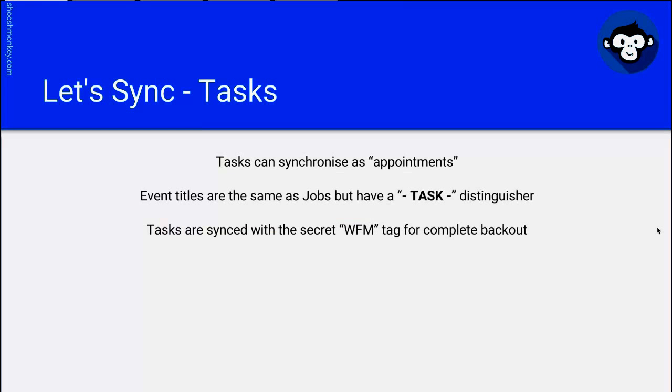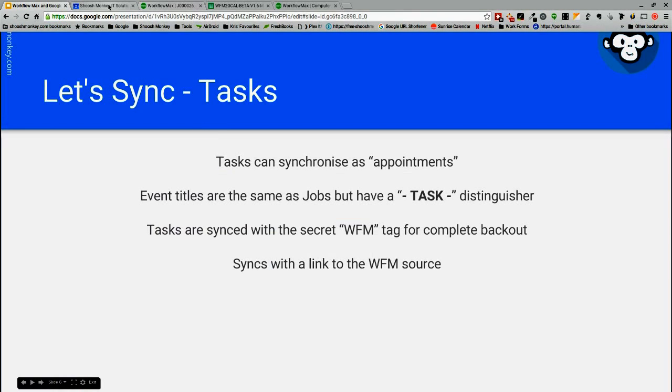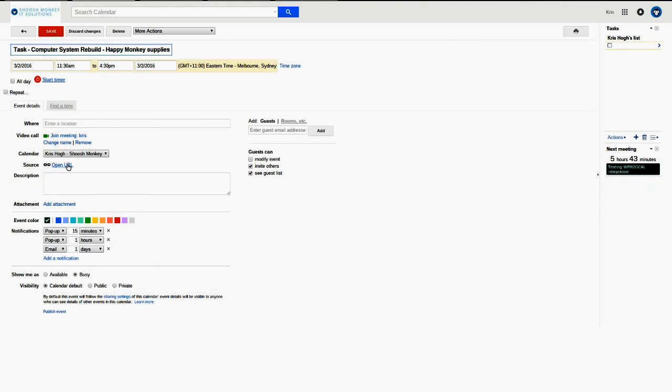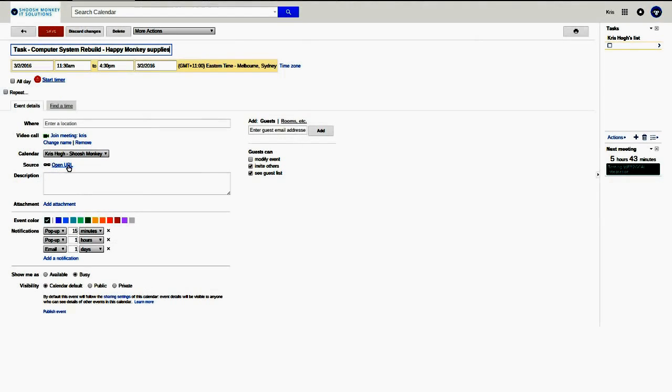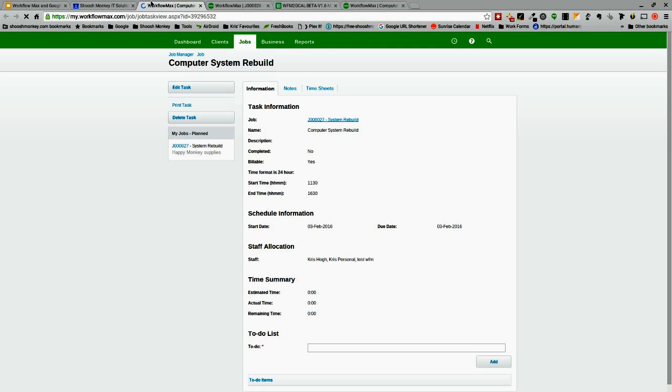Tasks are synchronized with the secret workflow max tag for complete backup as well, same as the jobs. Tasks also sync with a link to the workflow max source and just like the jobs that will link directly. So we've got the source link here that will link directly to the workflow max task. There we go. Computer system rebuild. Task number 27 for job 27.